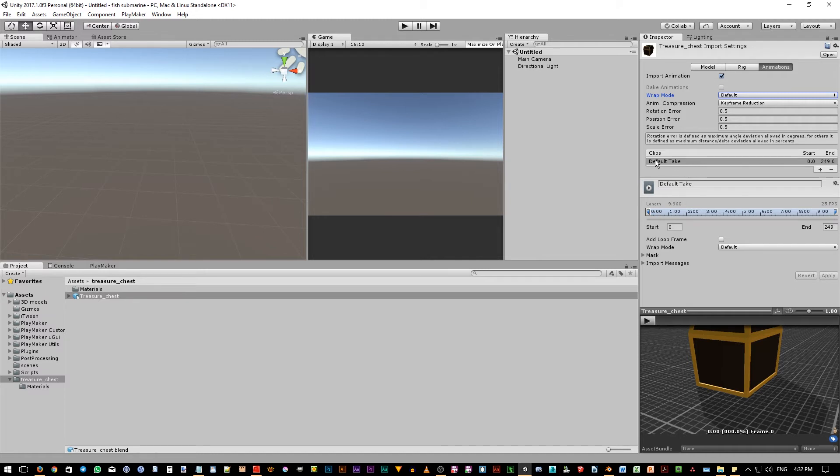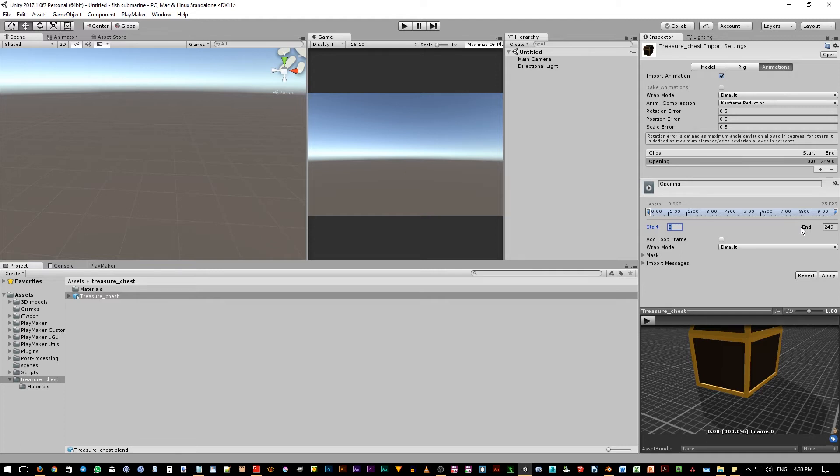Okay, now go to the animation tab. Notice currently we only have one animation or clip, which is this default take as the name. Let's rename this first animation to Opening. Then for this Opening animation, we want to assign Blender's animation from frame 0 to frame 20. Again, as we mentioned earlier, 0 in here means 1 in Blender, and 20 in here means 21 in Blender.